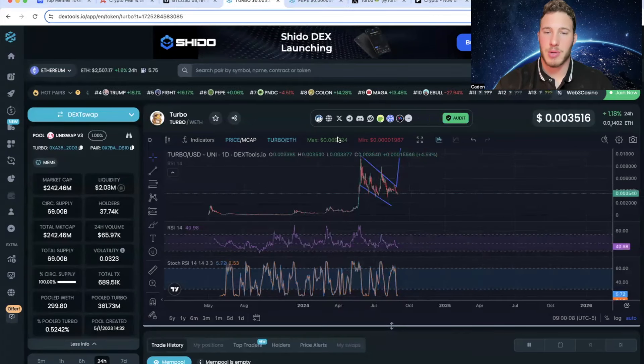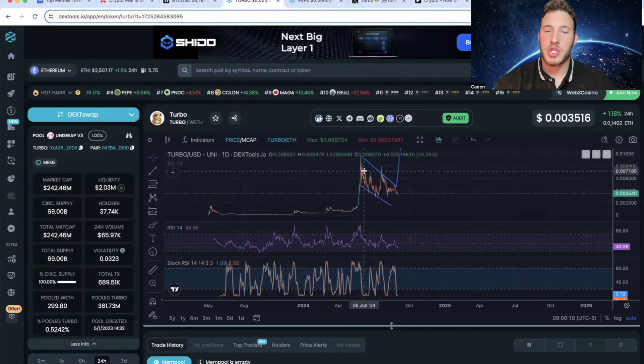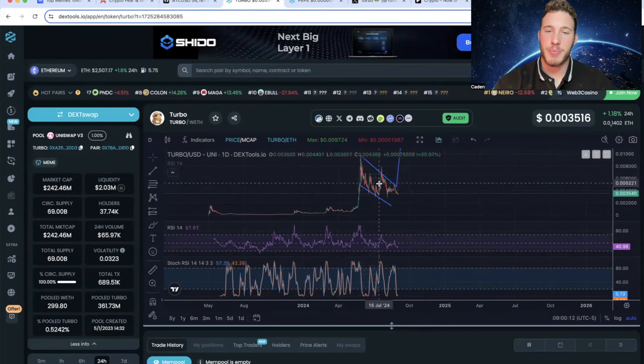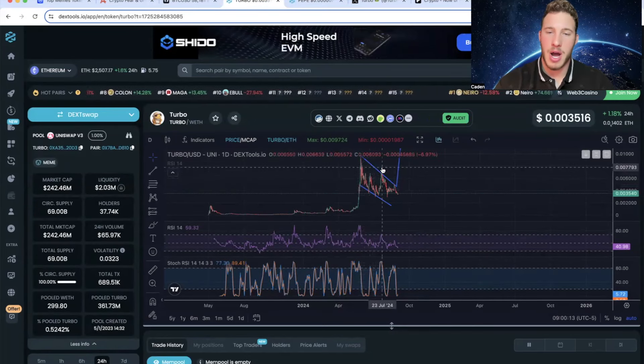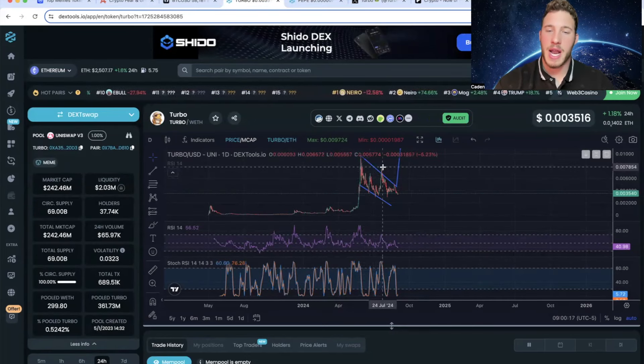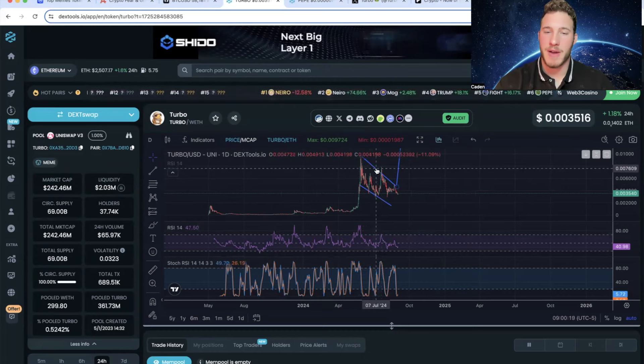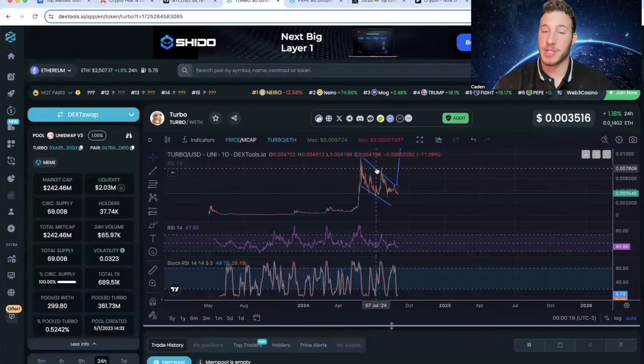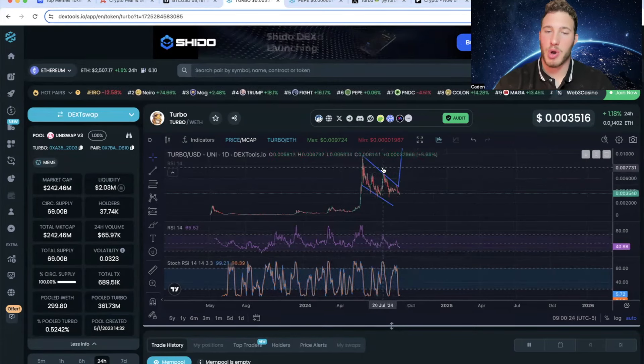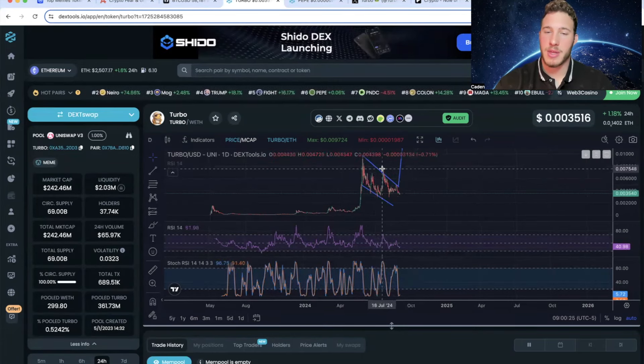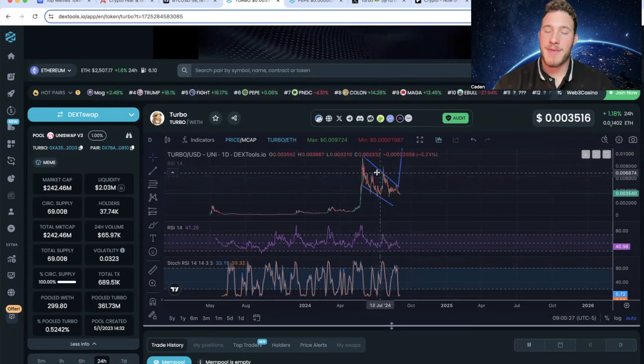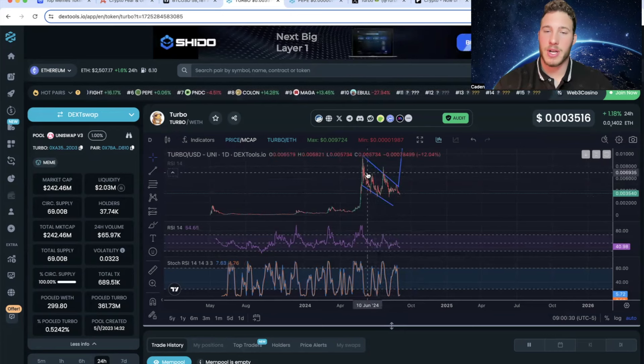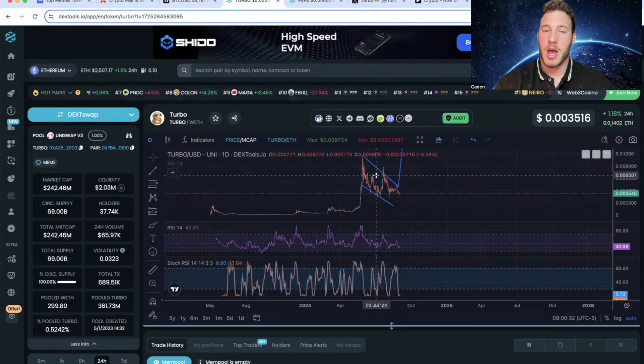So we'll start out by looking at Turbo. What I want you guys to notice is that Turbo actually put in a higher high. Now, again, I understand I have it drawn on this giant falling wedge, which I will stand by, because Turbo ended up breaking right back down into the pattern.